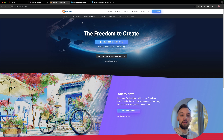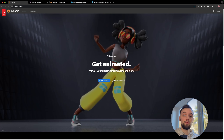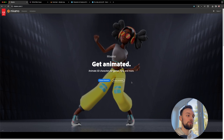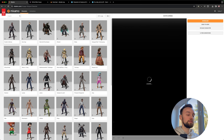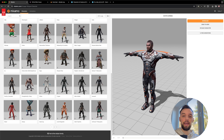Once you've done that, let's begin by choosing a suitable 3D model. We'll start with Mixamo — a platform by Adobe. Go to mixamo.com, create or sign in with your Adobe account, then go to Browse Characters. Here we have a selection of pre-rigged characters, which means they can be easily animated.